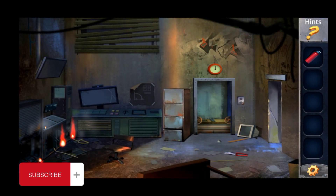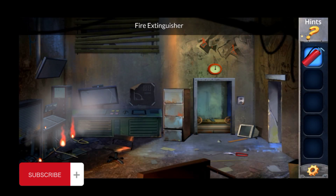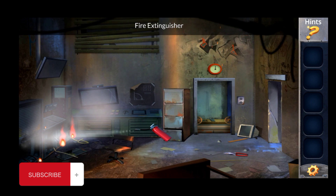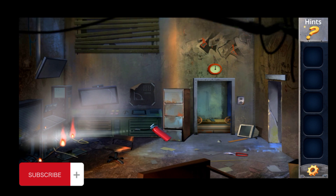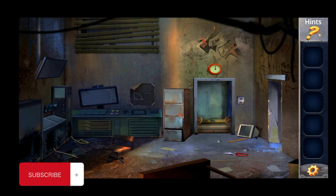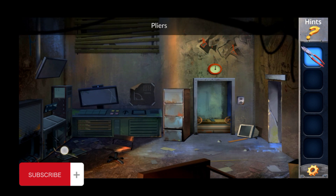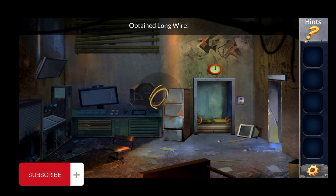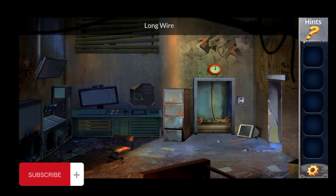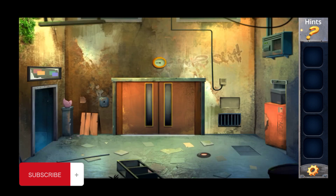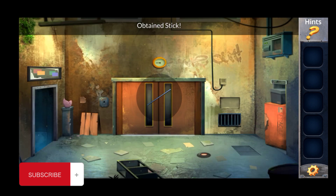Okay, then we leave this here and also pick this. Use this, pick the wire and use this wire here and plug it up. Then also pick this stick and come here.